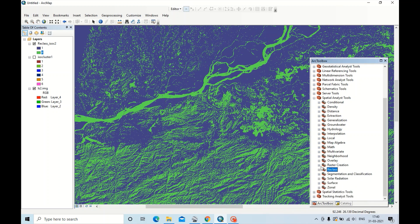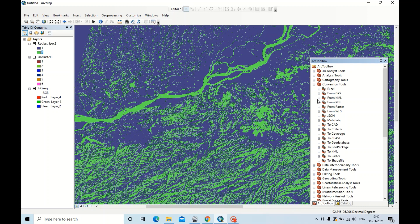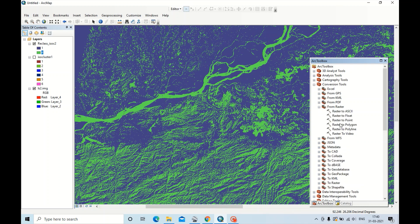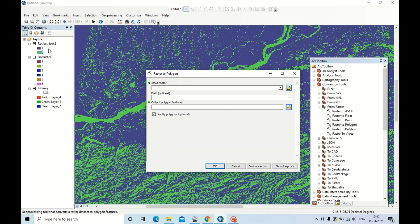I have to convert this raster into polygon. For conversion, use Conversion Tools, and from raster just click Raster to Polygon. Now drag this raster image into input raster. Click OK.